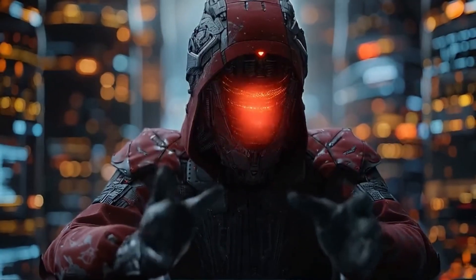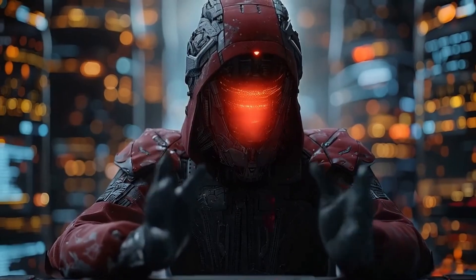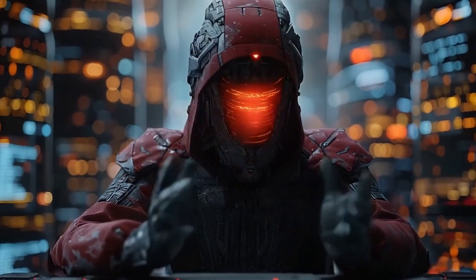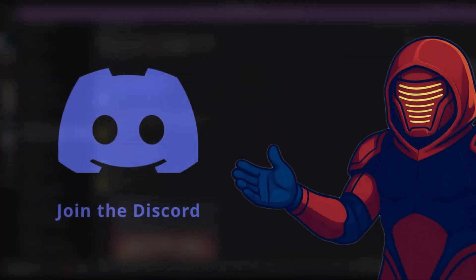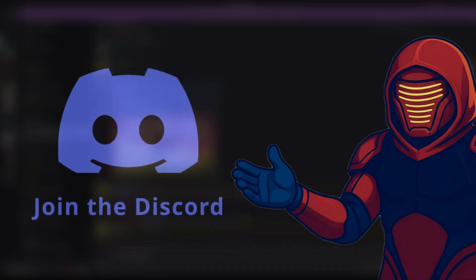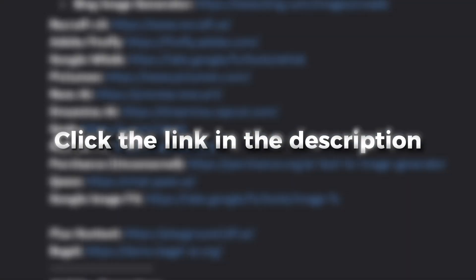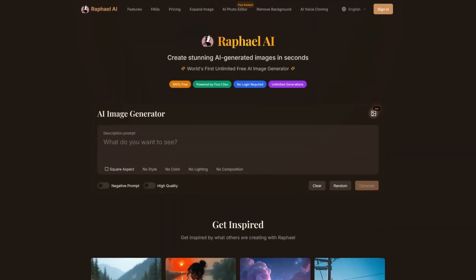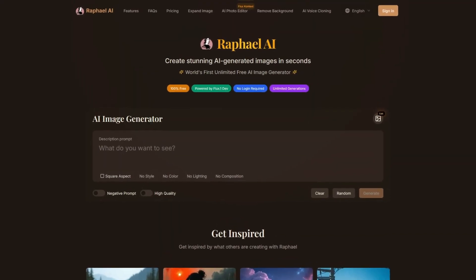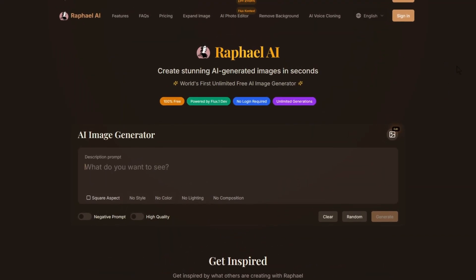Before we dive in, if you want to stay updated on the latest in free AI tools like this one, our community shares discoveries like this one all the time, and you'll get access to the tools even before the videos are made about them. About Raphael AI, this site has useful tools, and once you're here, you'll see why it's valuable.